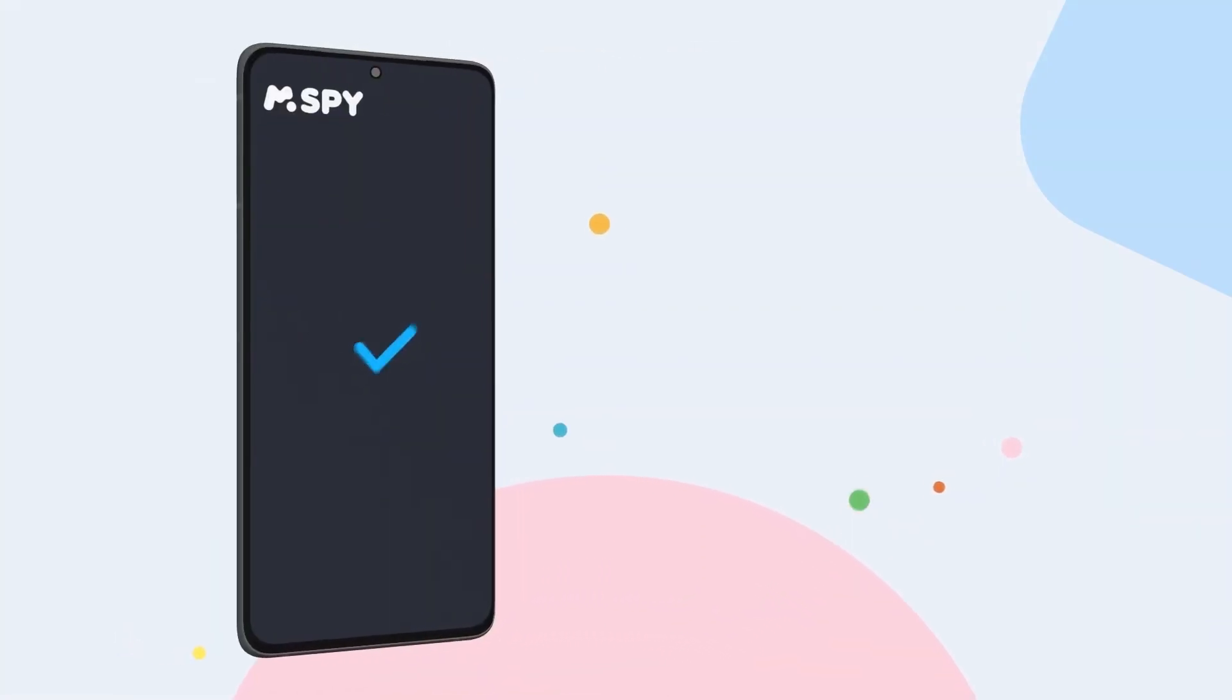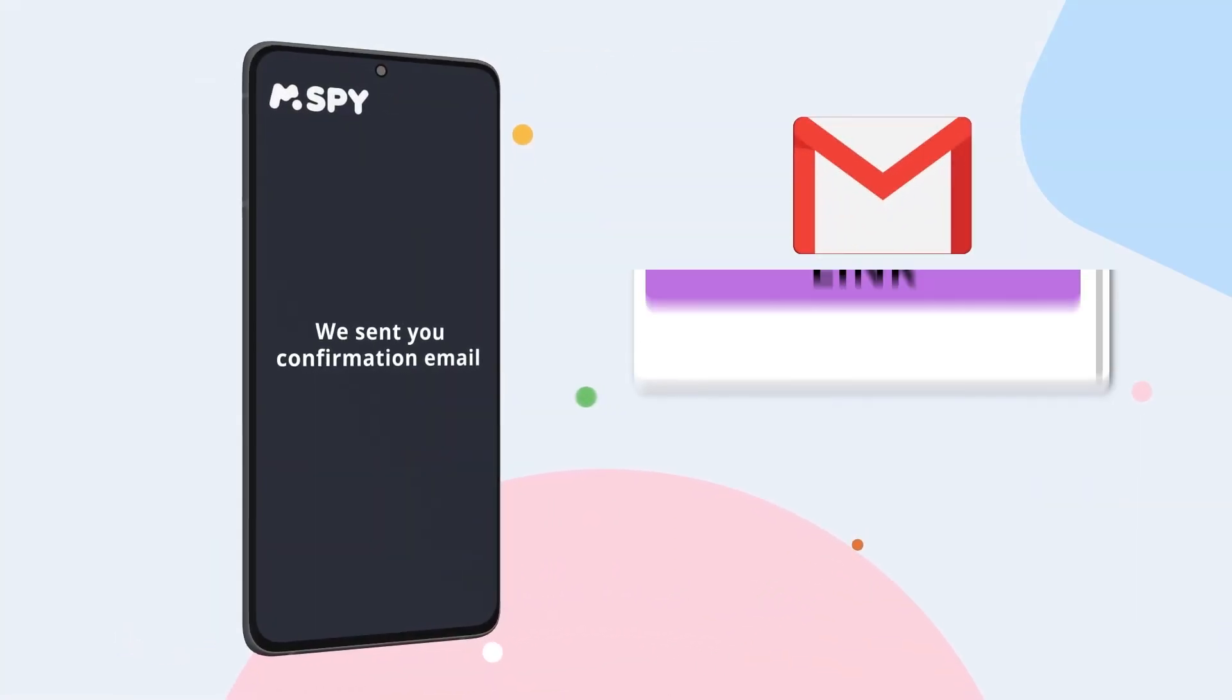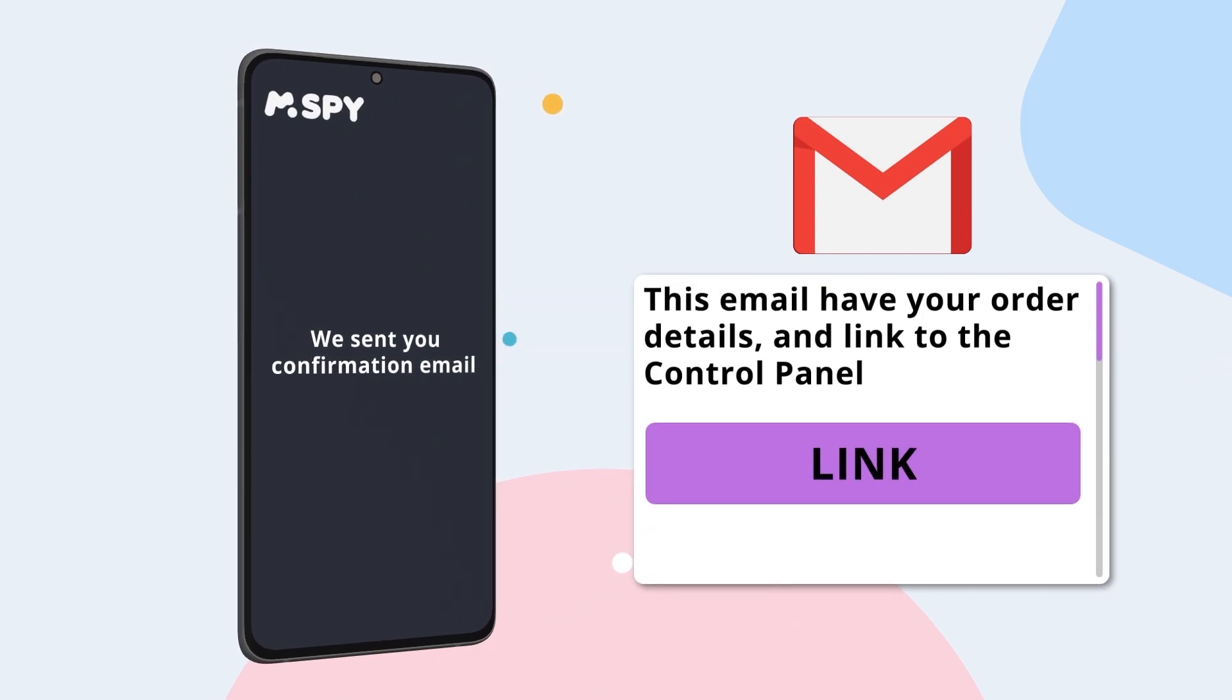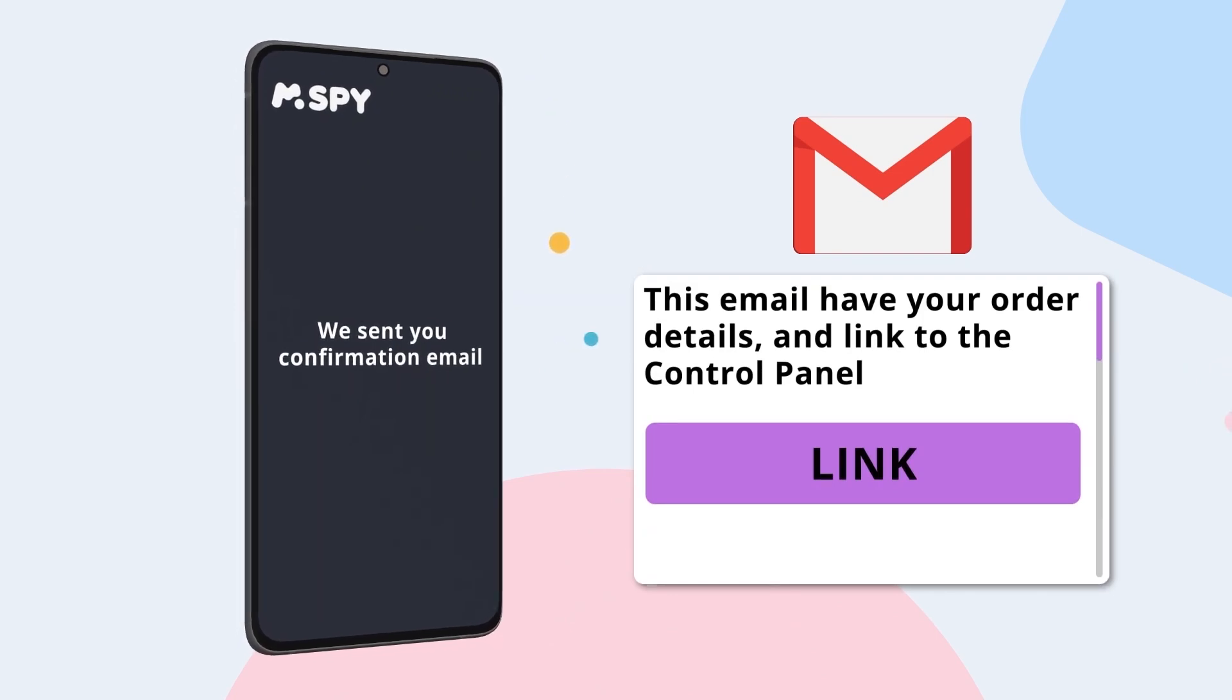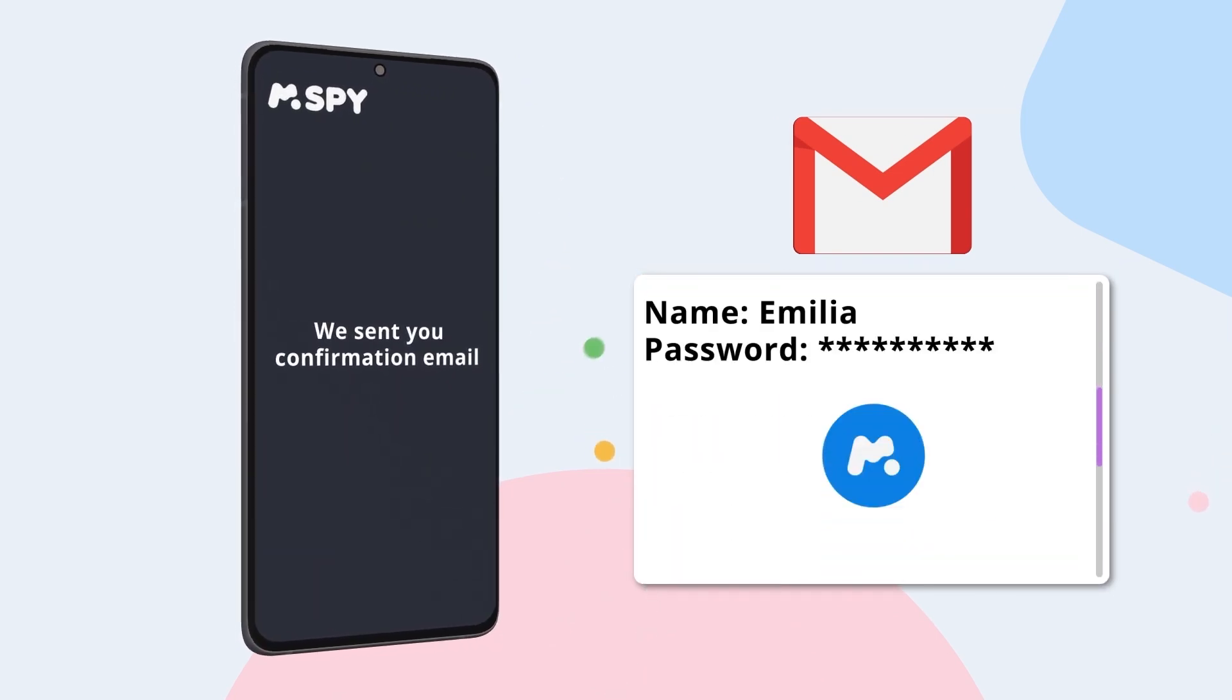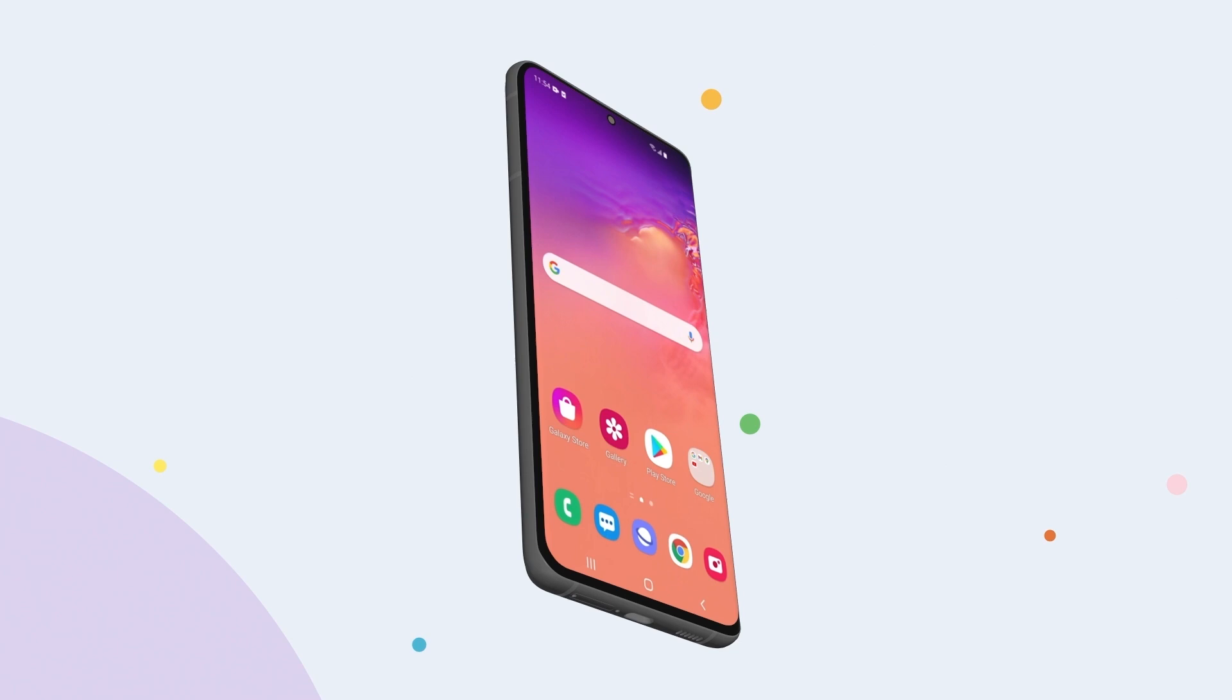After purchasing subscription, you'll receive a confirmation email with your order details, a link to the control panel, and your username and password. You'll need these to install the app and access your control panel.